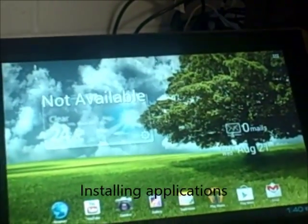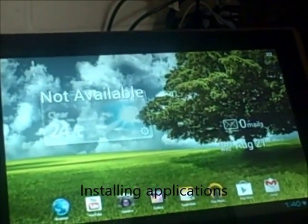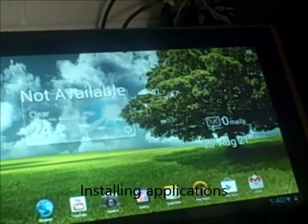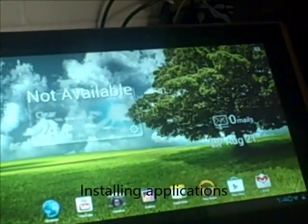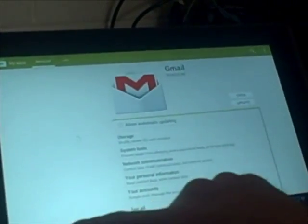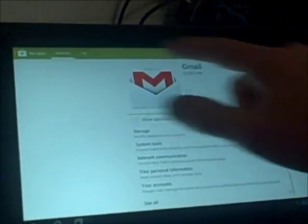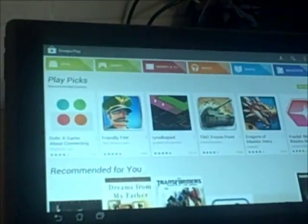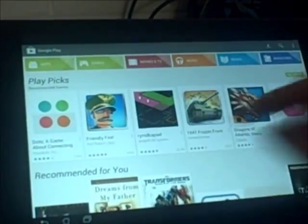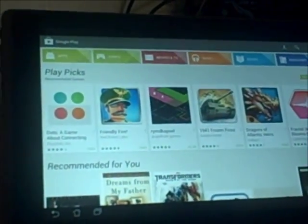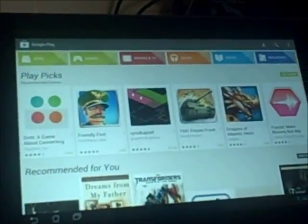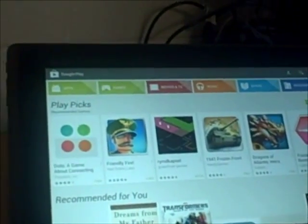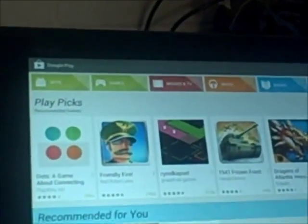So now that we have our tablet set up let's add some apps. Go to the Play Store. Here are all the different apps. You can have apps, games, movies, TV, music, books, magazines, and a whole lot more.